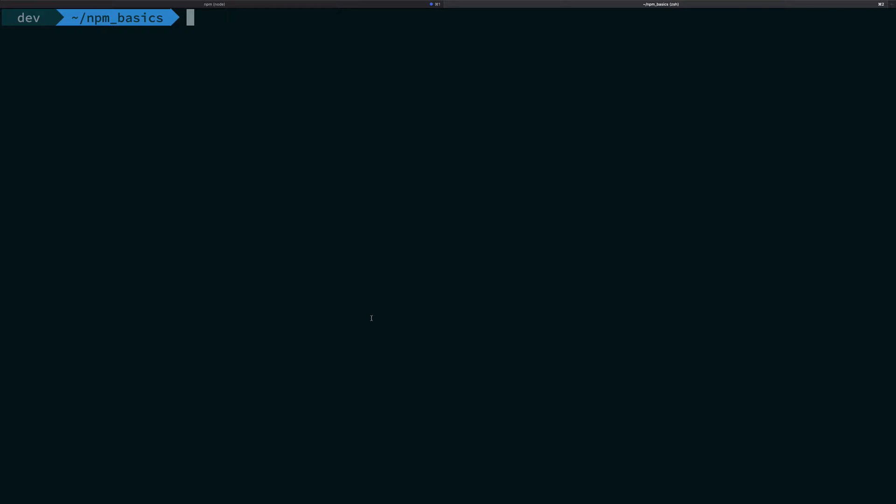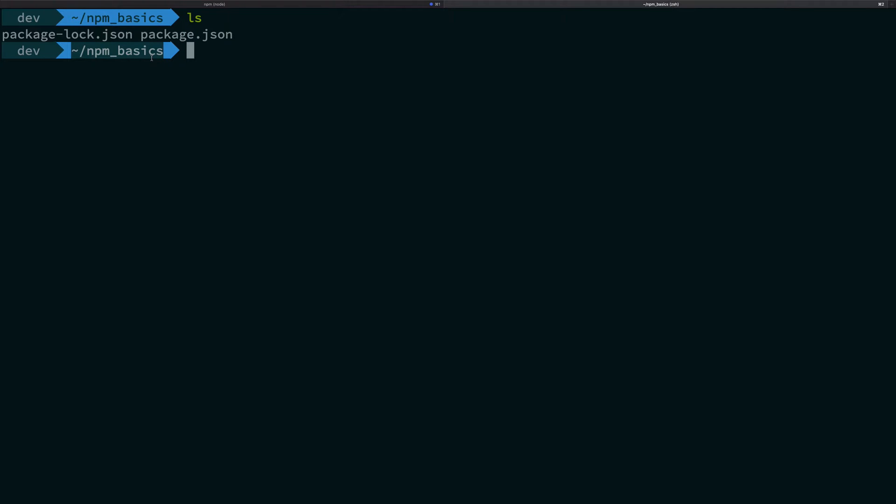Starting off with local packages, what we have been doing so far, that is npm install loadash, npm remove loadash, all this package.json file and all that stuff. It's basically local to this npm basics folder, right? That is the universe of this whole thing.